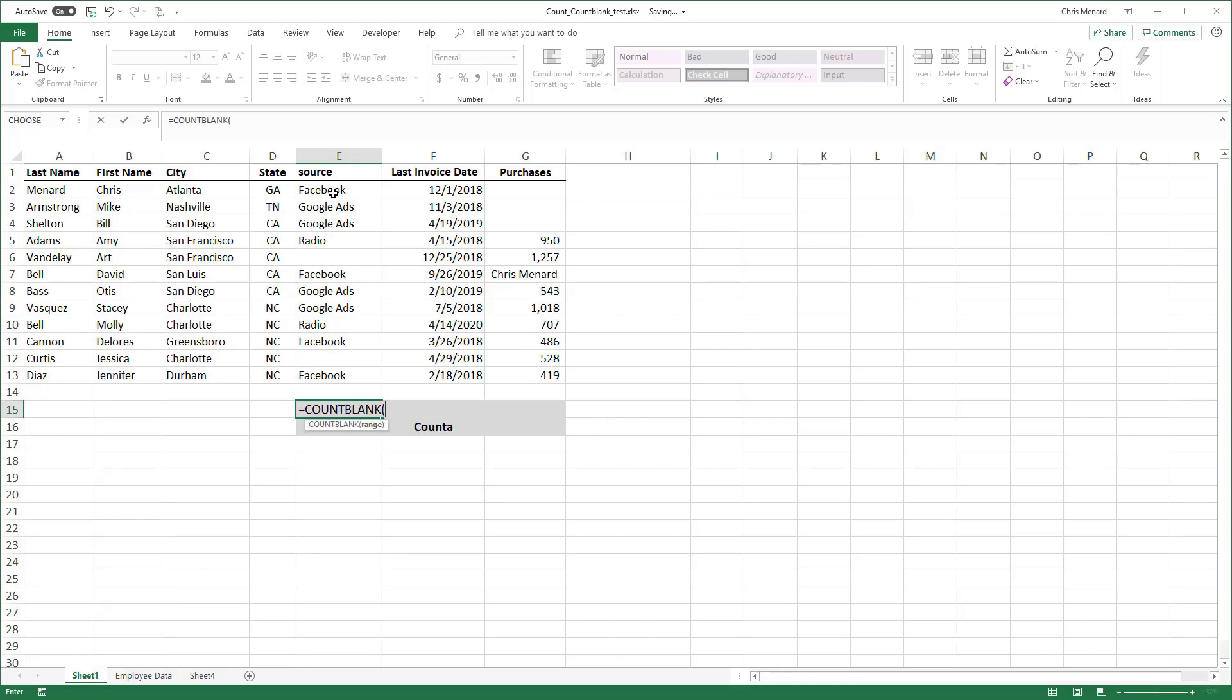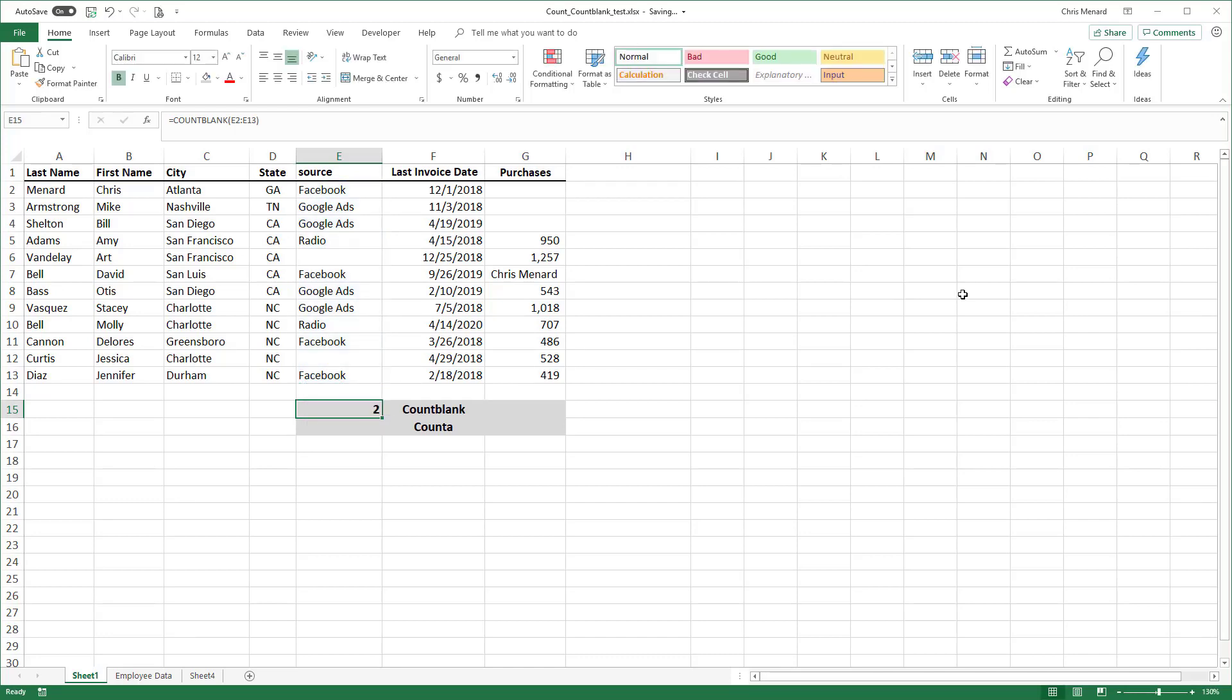So I'm going to select this range E2 to E13. I should end up with two and I do. The two empty ones are E6 and E12.